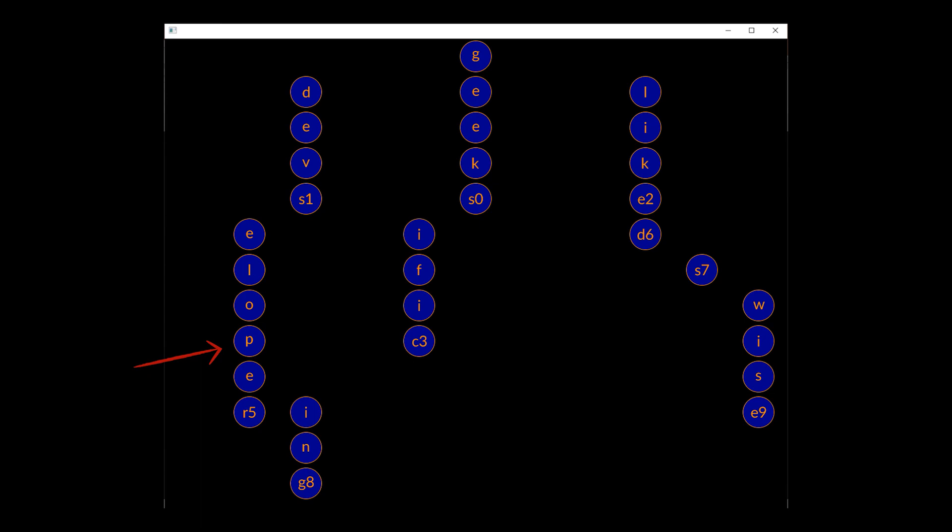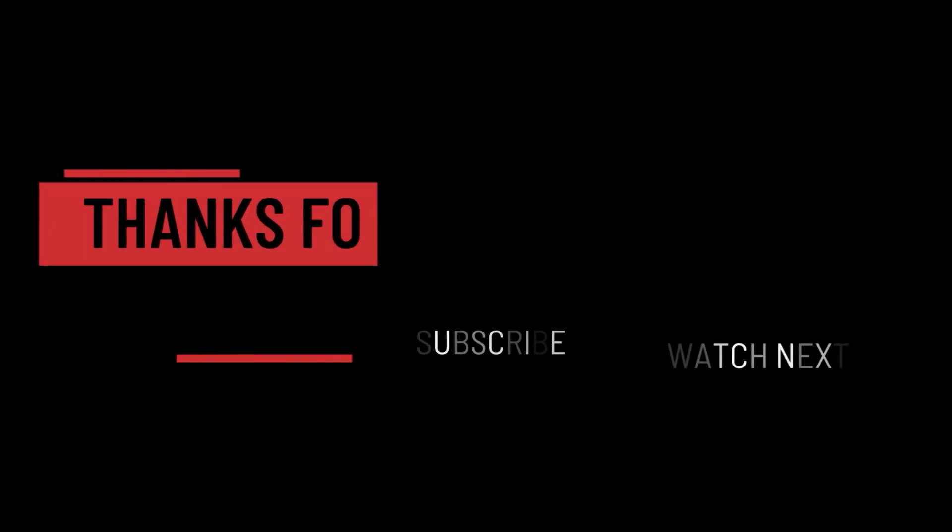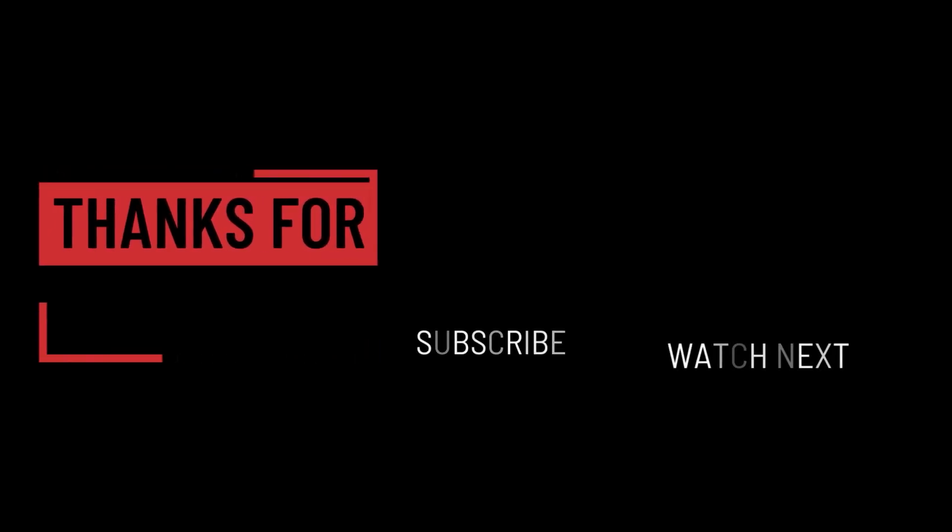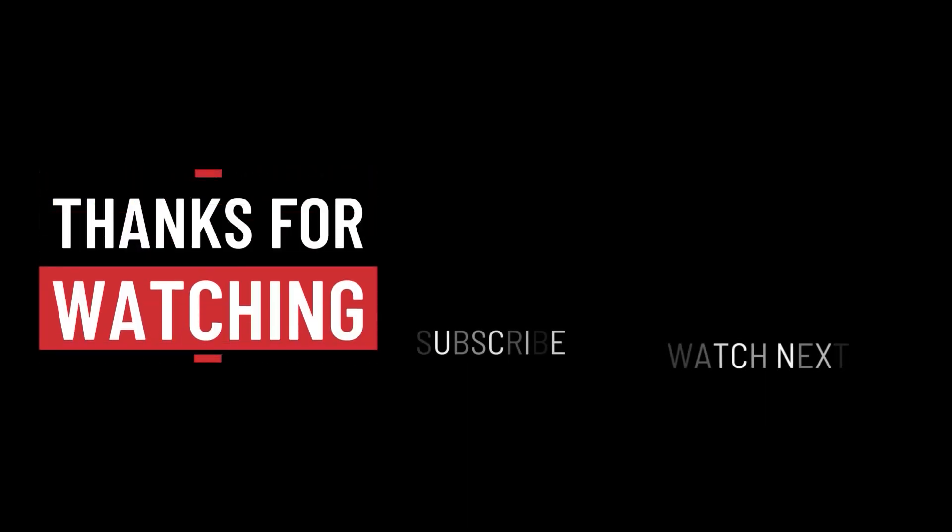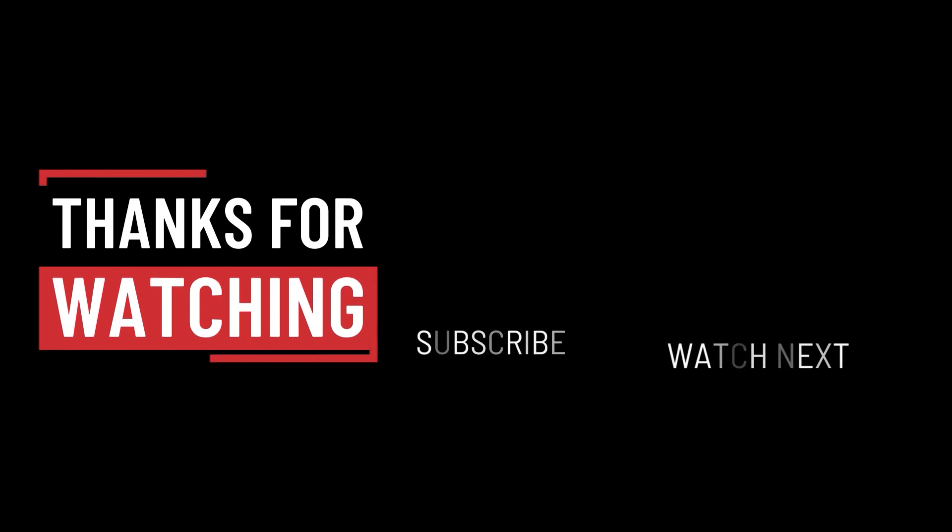So that's it for this video. I hope it was helpful. Thank you guys for watching, take care, and I'll see you in the next one.